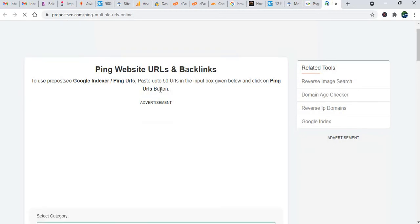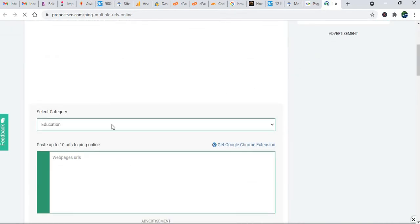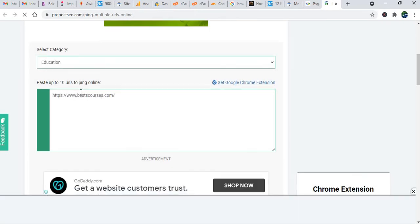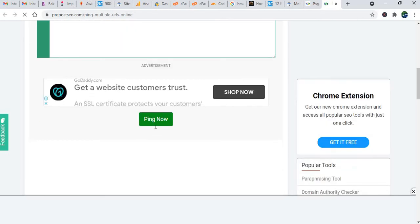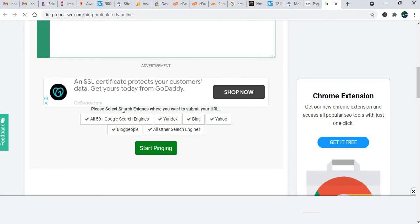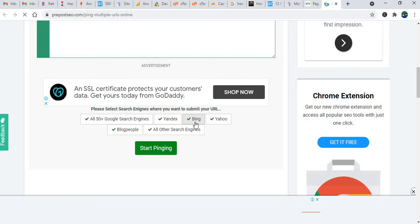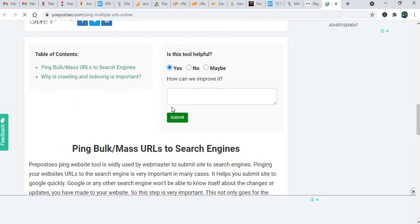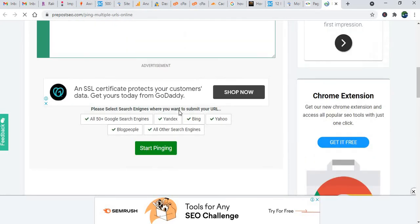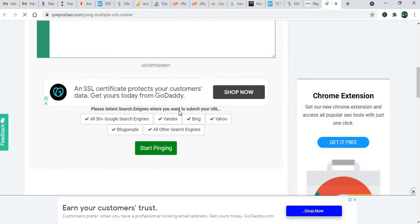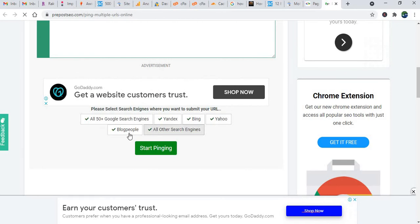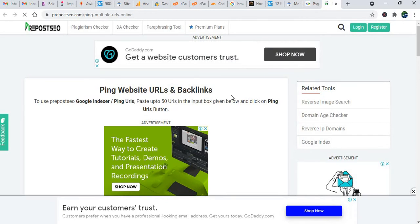Some other tools are also available on the web. Let me open that tool and show you how it works. First, select the category — what type of content you have, like Education. Then enter your website URL and click on 'Ping Now.' Now, please select the search engines where you want to submit your URL. Here we have 50 plus search engines — Yandex, Bing, and Yahoo, and all the others. This tool will ping your URL to the search engines so the search engine can understand this is a new URL that needs to be indexed. So try to ping all your web pages.